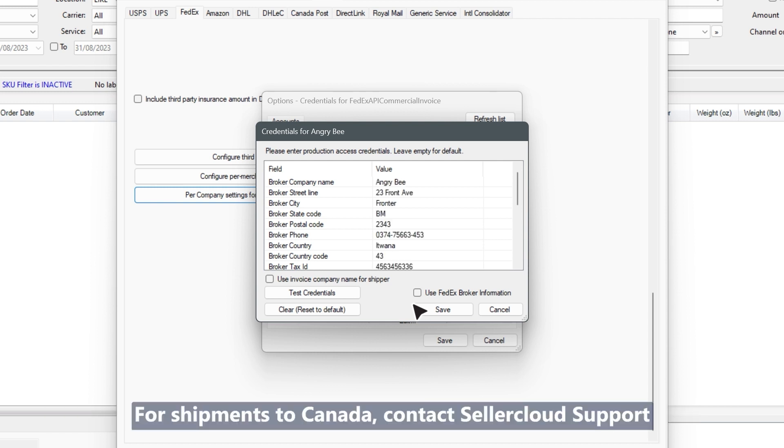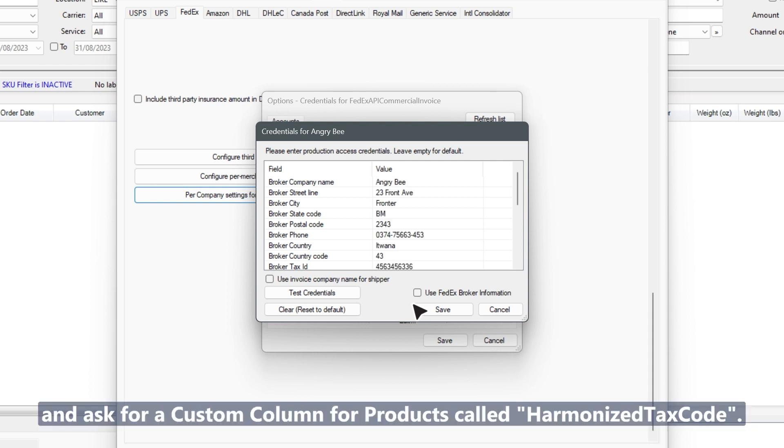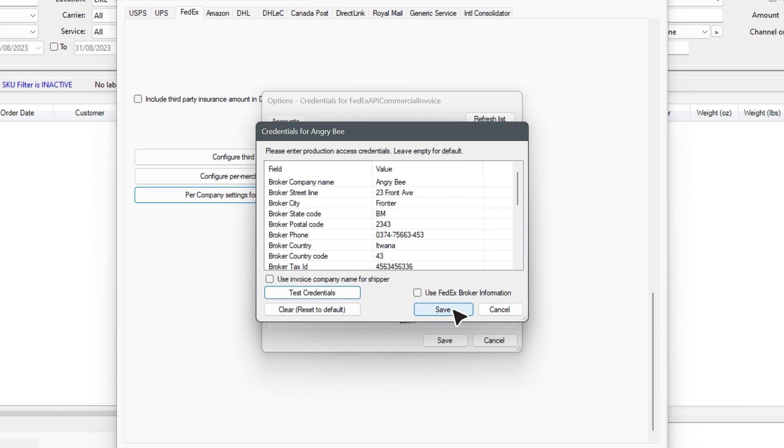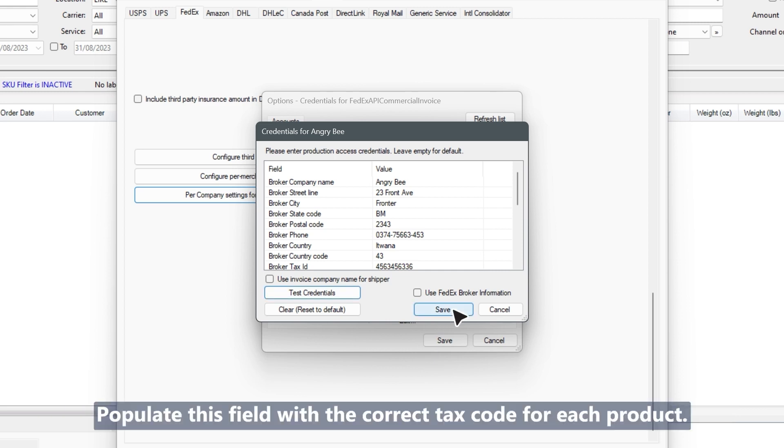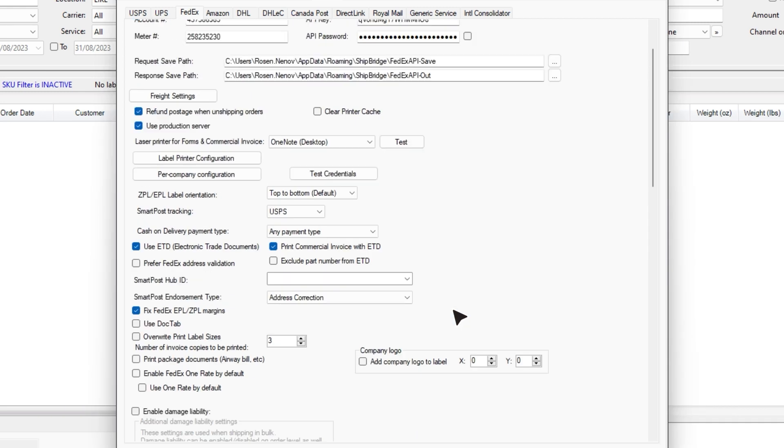For shipments to Canada, contact SellerCloud support and ask for a custom column for products called harmonized tax code. Populate this field with the correct tax code for each product.